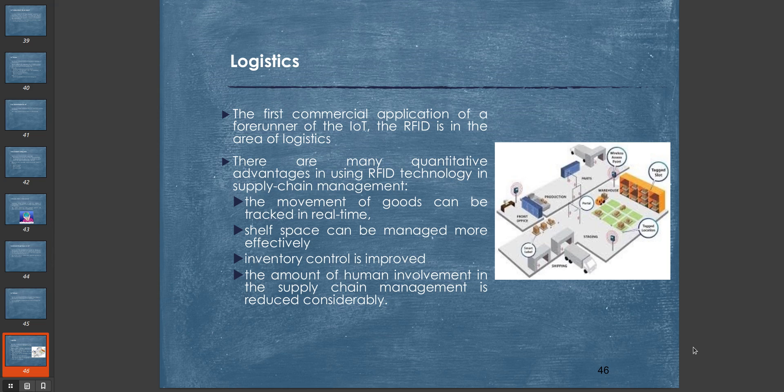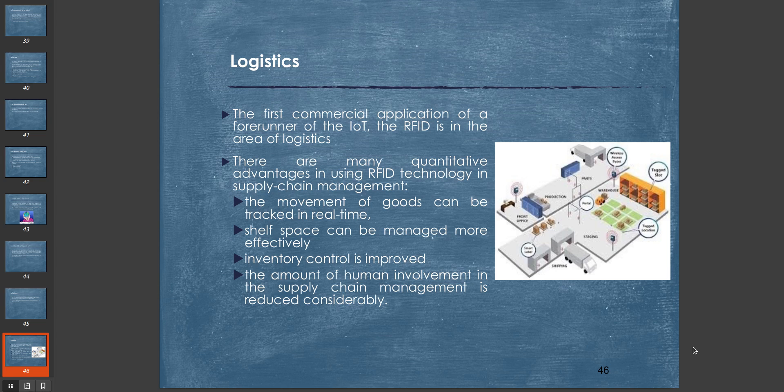One important commercial application of IoT is logistics. The first commercial application of a forerunner of IoT, the RFID, is in the area of logistics. There are many quantitative advantages in using RFID technology in supply chain management. The movement of goods can be tracked in real-time, shelf space can be managed more effectively, inventory control is improved, and the amount of human involvement in supply chain management is reduced considerably. This is one application of IoT in day-to-day life.